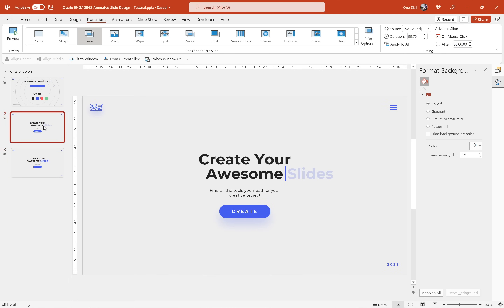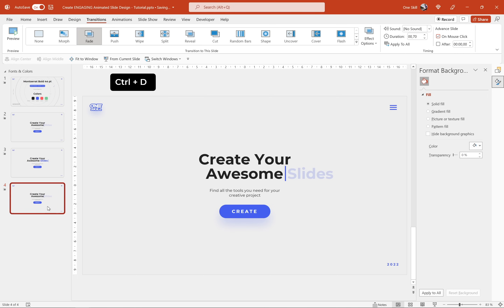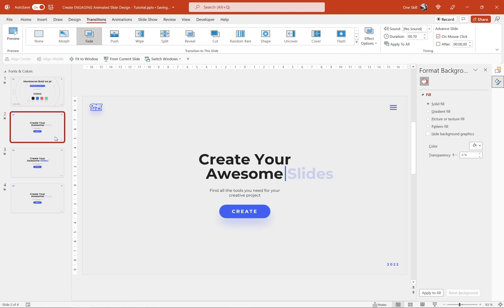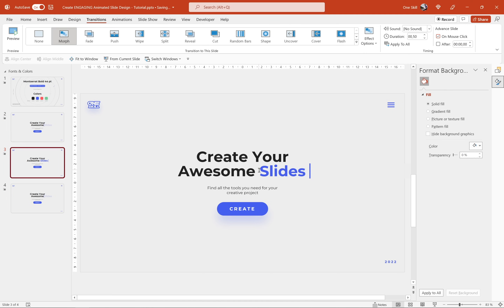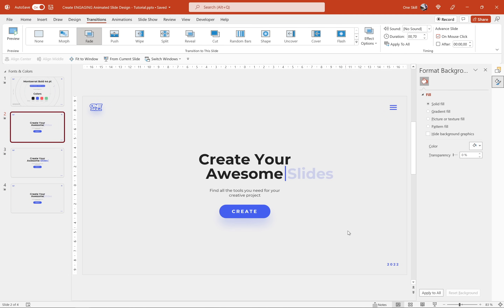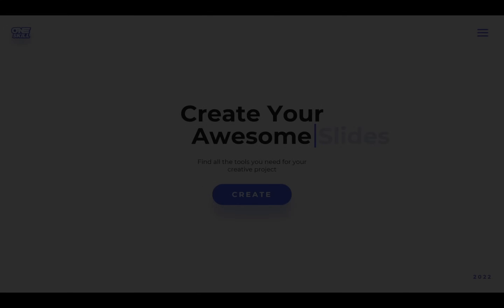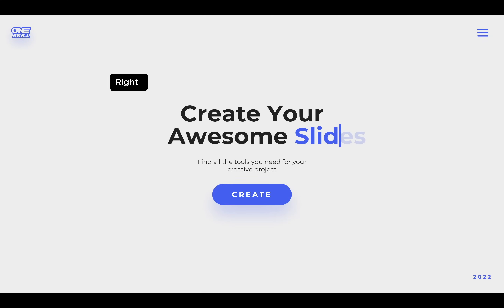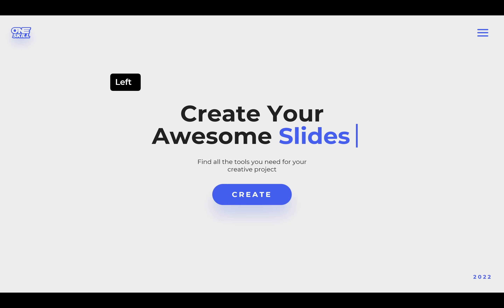Let's duplicate slide number two and bring it to the bottom of the slide list, making sure to apply the morph transition again with half a second for the transition duration. So here the text is hidden, then we uncover it, and finally we cover it once again. Let's check it out on full screen: we move to the next slide, uncover the text, move to the next slide, and cover it once again.